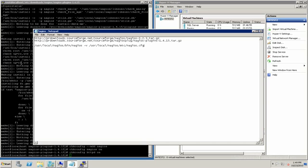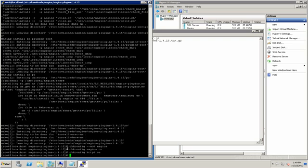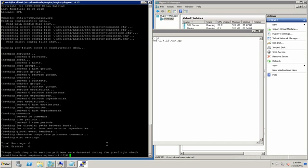We haven't made any changes so it's not going to have any problems, but it runs through and checks your config files to make sure there's no problems in any of them. Total warnings zero, total errors zero — so the Nagios service won't have any issues starting.